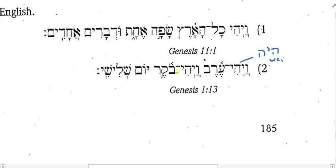And we have the same thing, vayhi boker, which is a new vocab word — morning. So, evening was, and morning was.